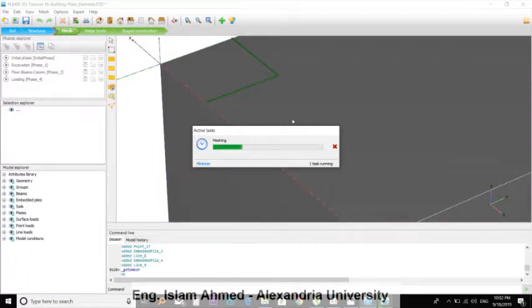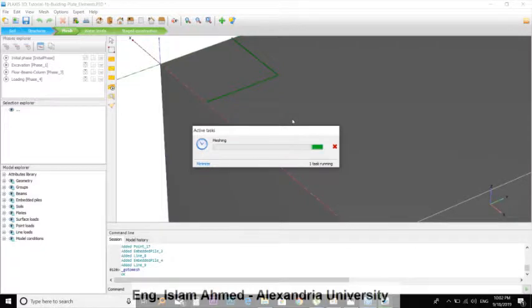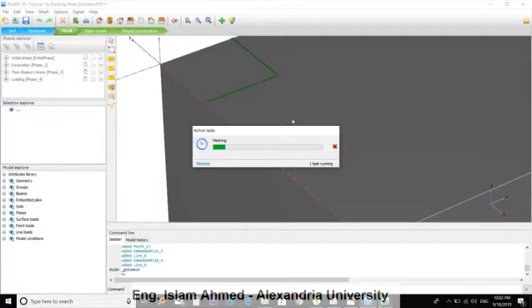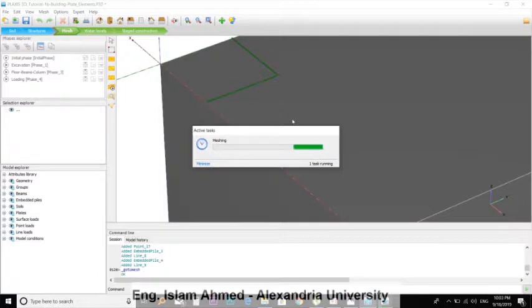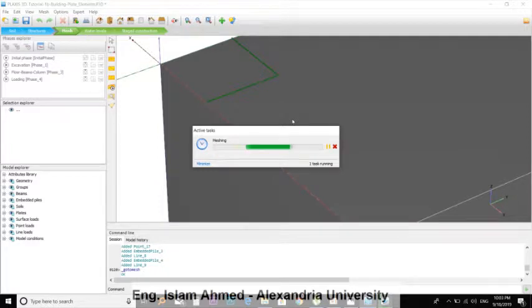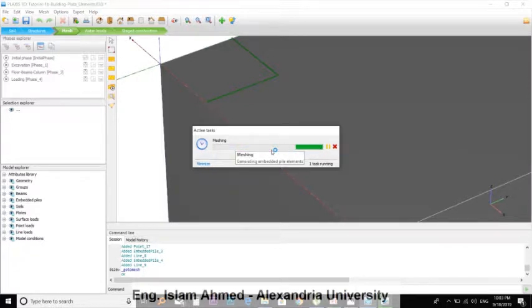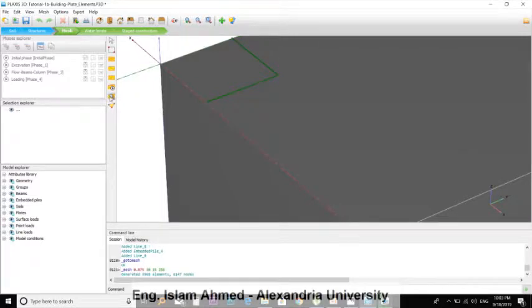It takes a long time. Okay, you can view the meshes. Somehow refined here.